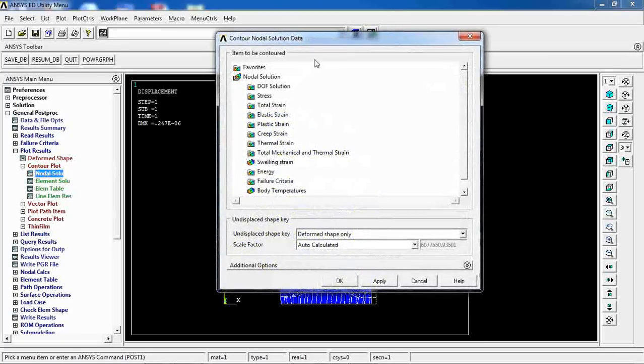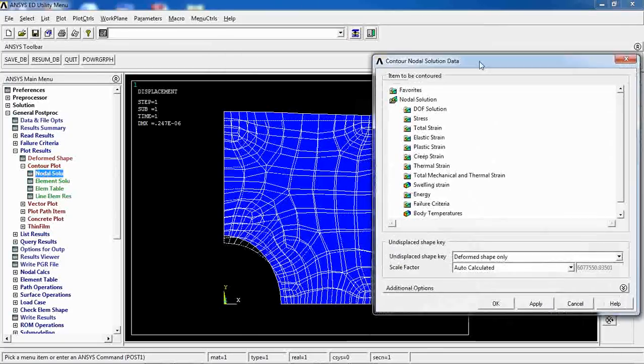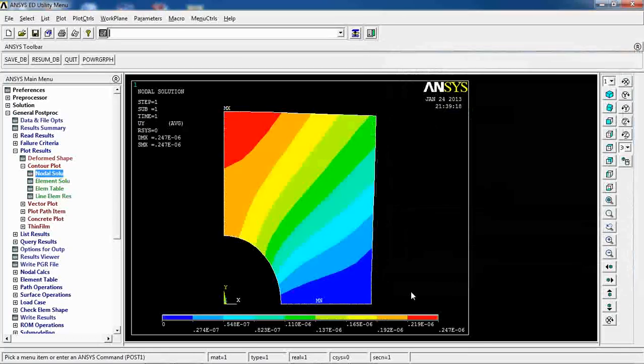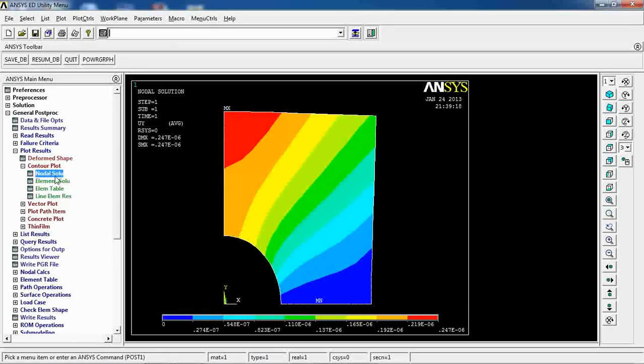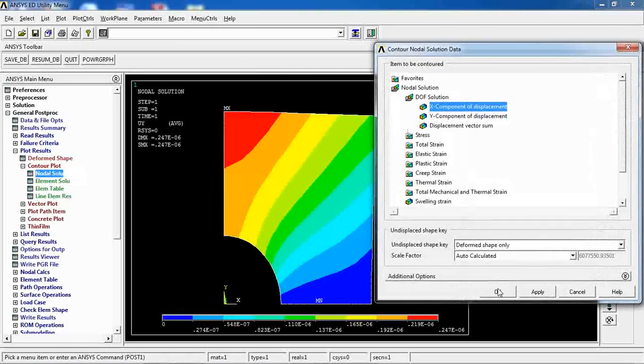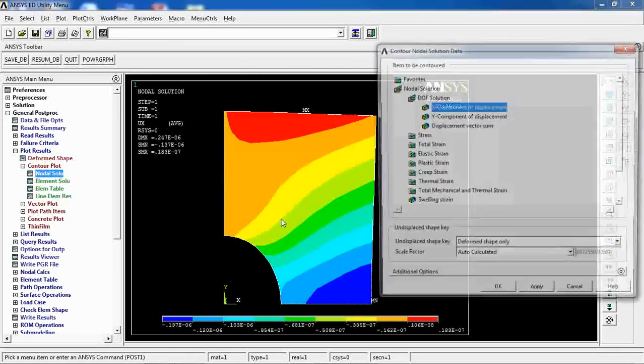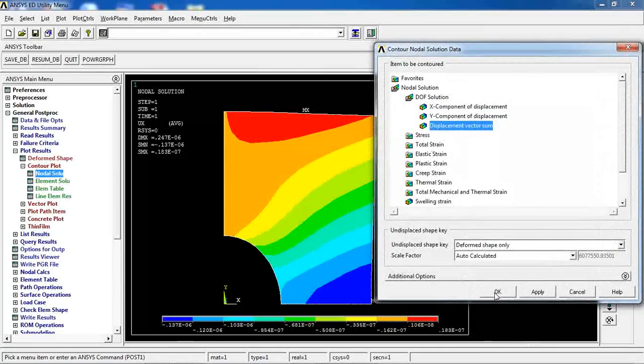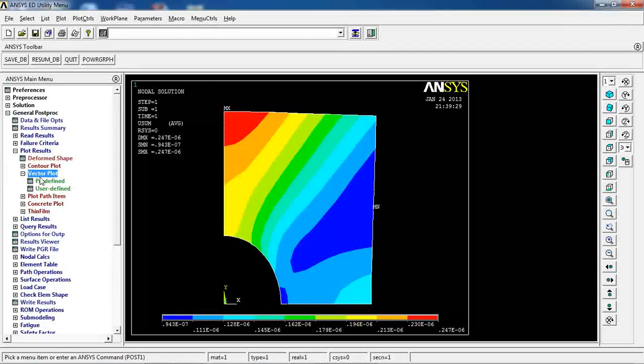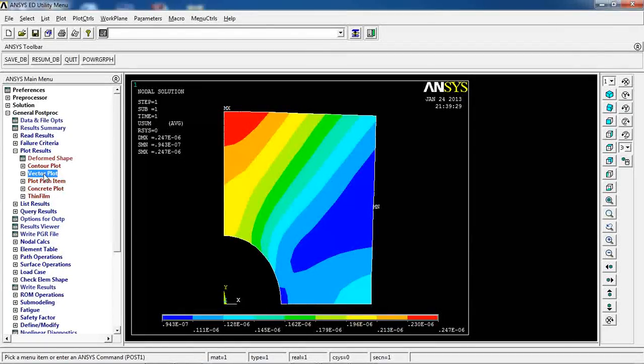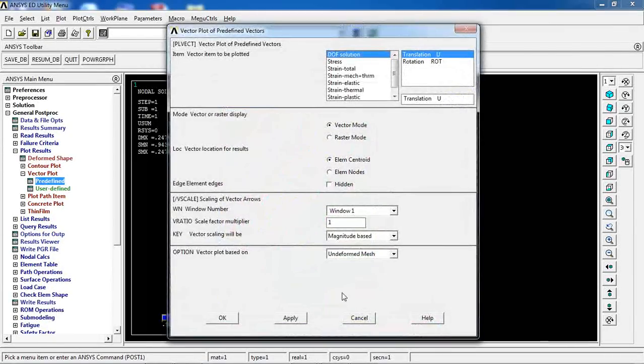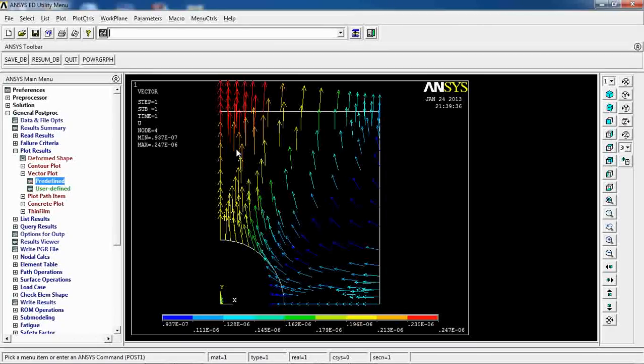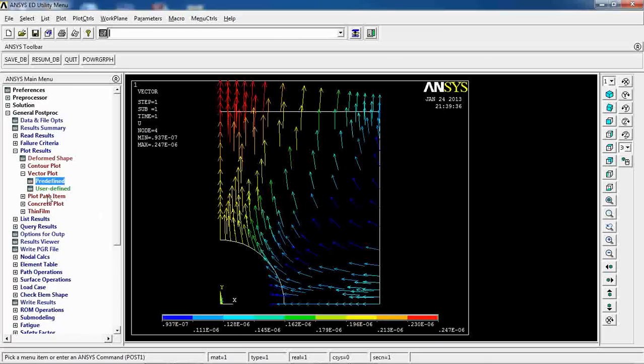I can come to Nodal Solution, and see Displacement in Y Direction first. This is how it goes, and also Displacement in X Direction. Displacement in Vector Sum, as well, and I can also come to Vector Plot, Pre-defined Translation. So, this is how my model is being translated, or deformed, based on the loading that I apply to this. This line is going all the way in the X Direction, and this line is going all the way to the Y Direction.